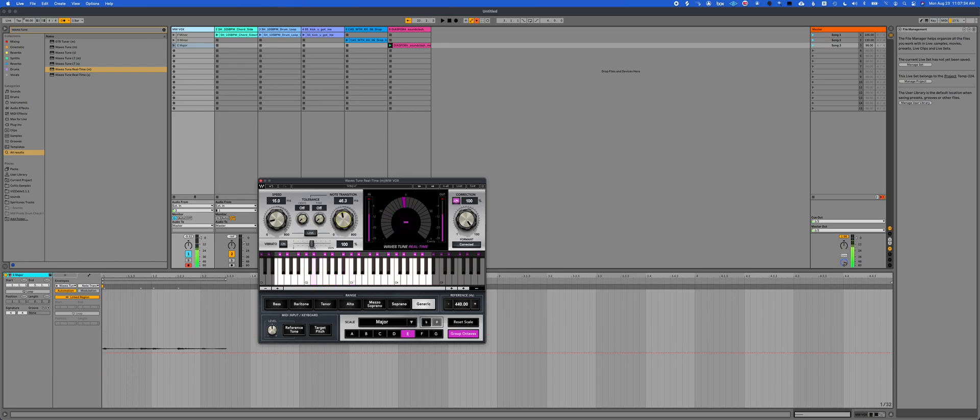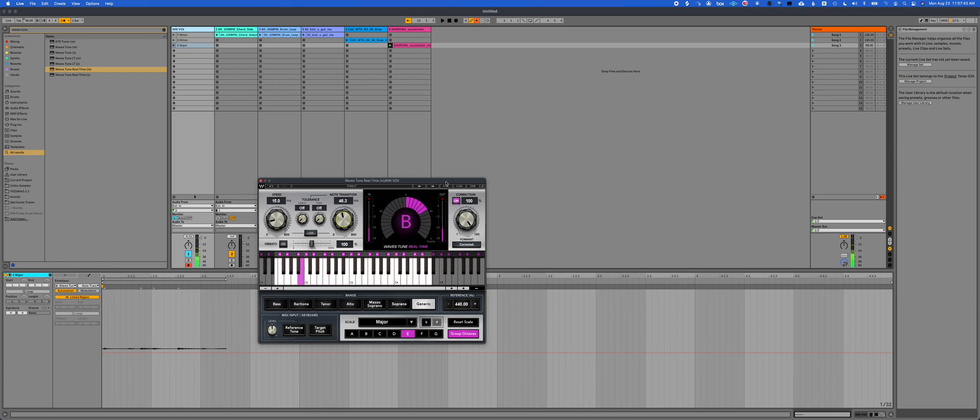And yeah, that's the little quick thing on how to automate Waves Tune real time for live performance. If you like this video, I guess subscribe or whatever YouTubers tell you to do. But yeah, I hope you have a great day and use this well for live performances or studio stuff or whatever you want to. Have a good one, everyone.